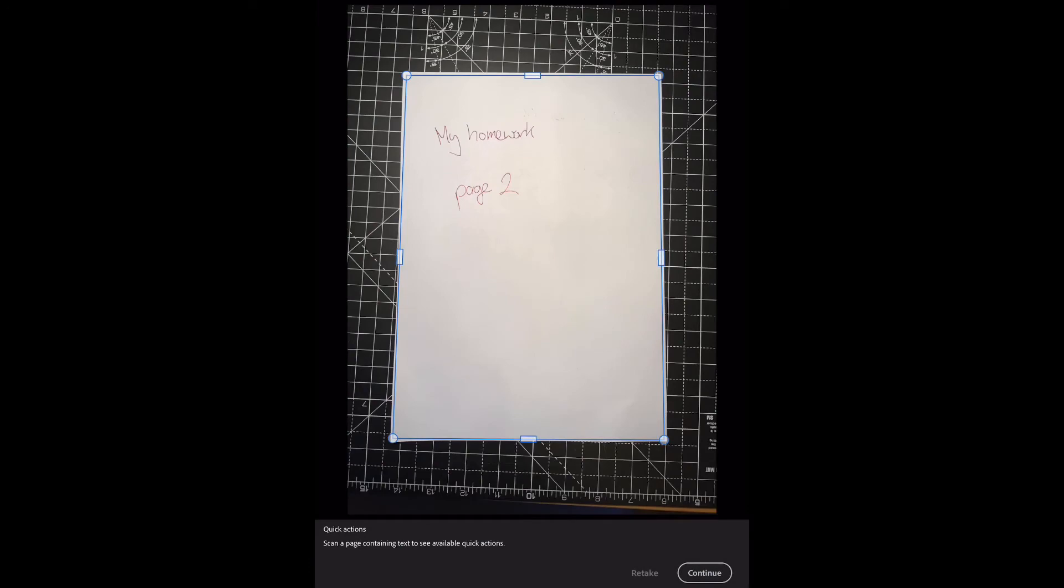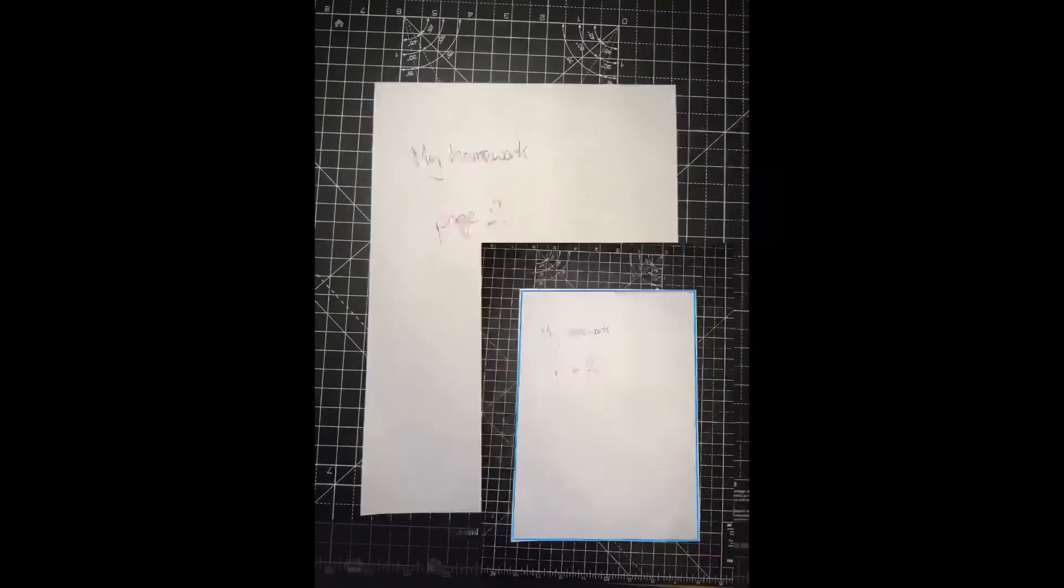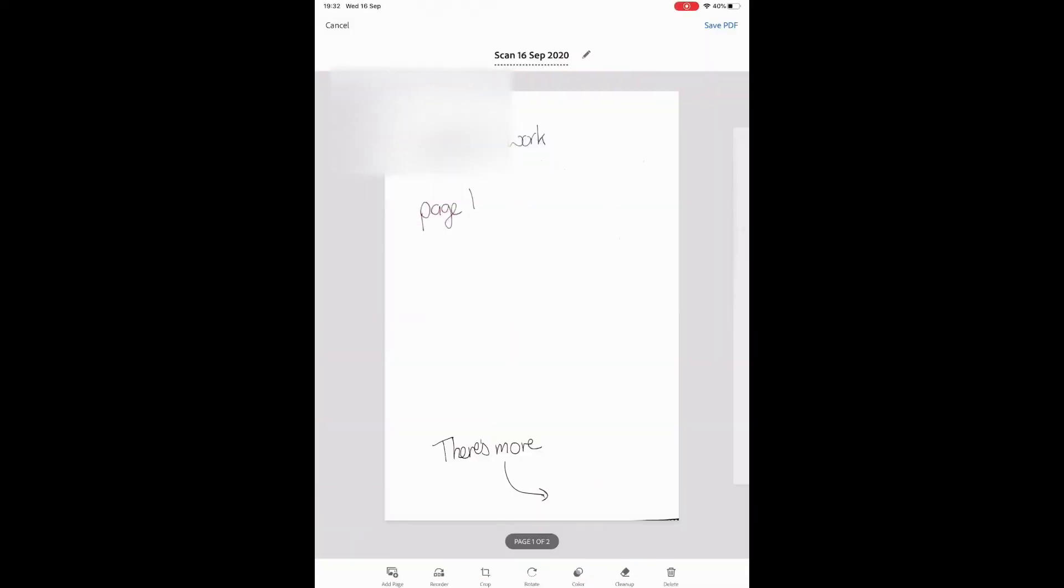And again, it's going to select the edges of the page. So in this case, that's done. If I click continue and then tap in the bottom corner, we can see I've got my homework here. It's saying page one of two. And it says scan, and it gets the date.